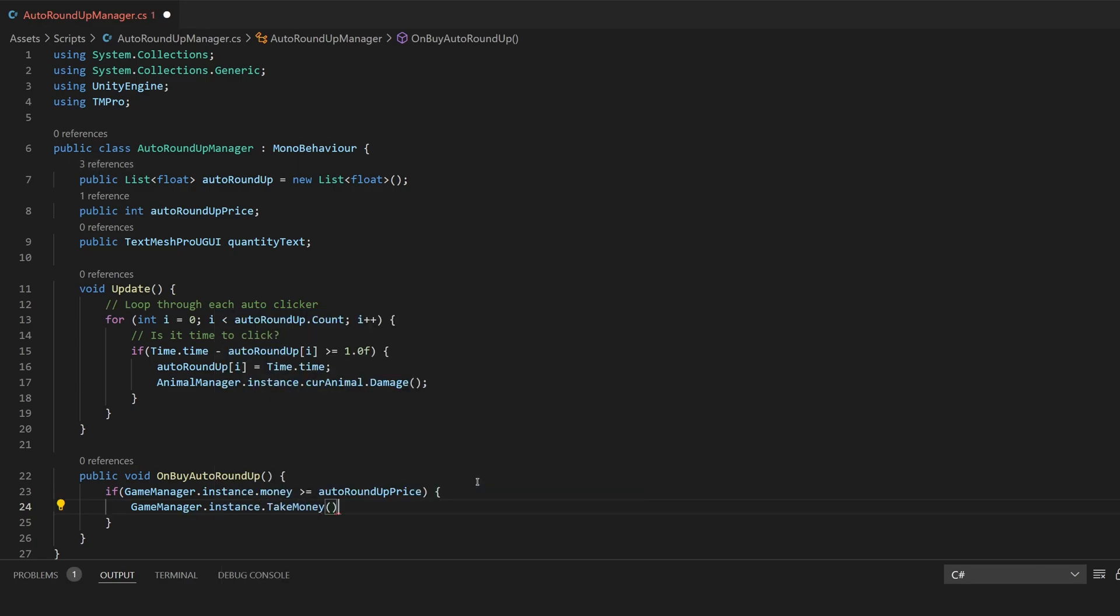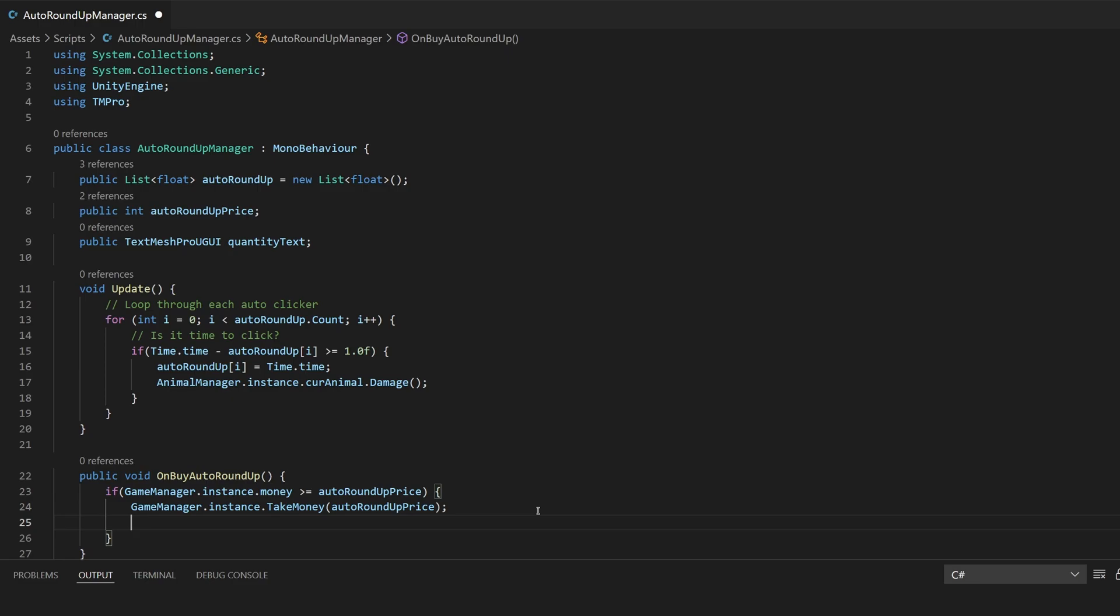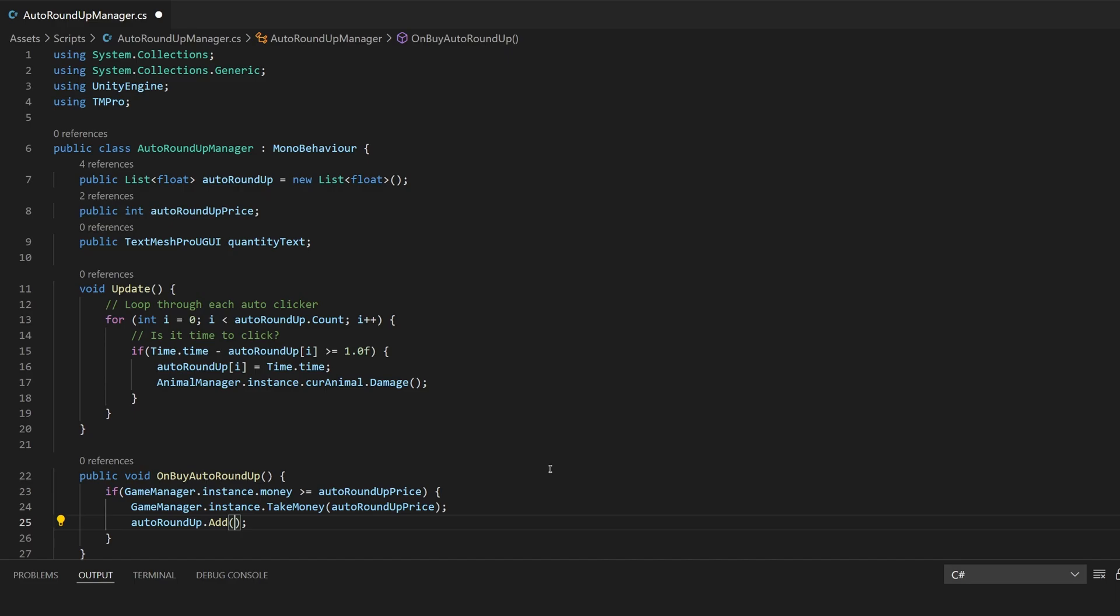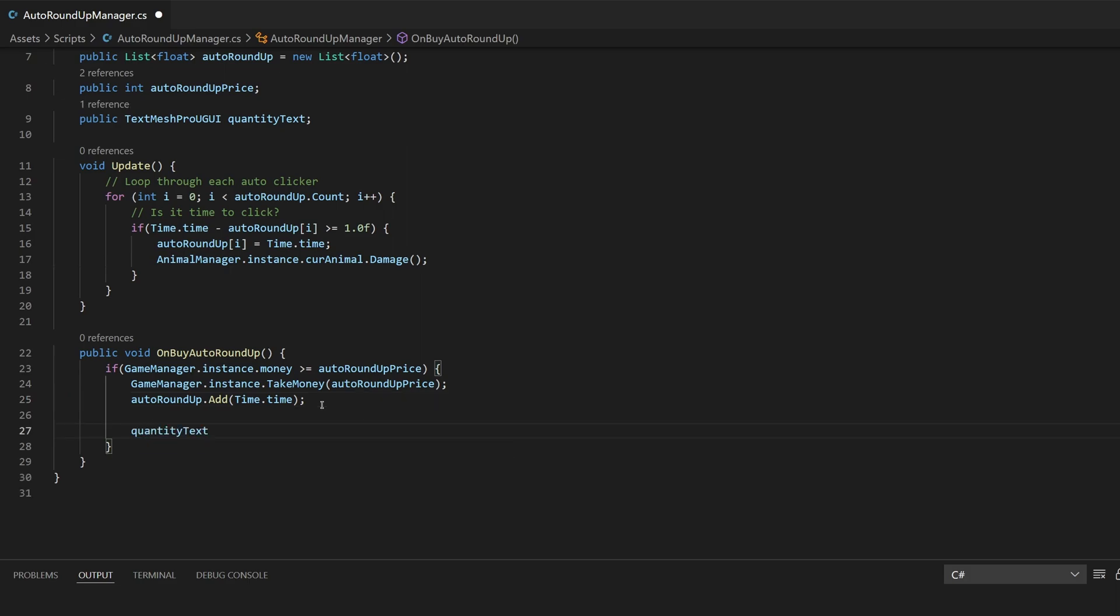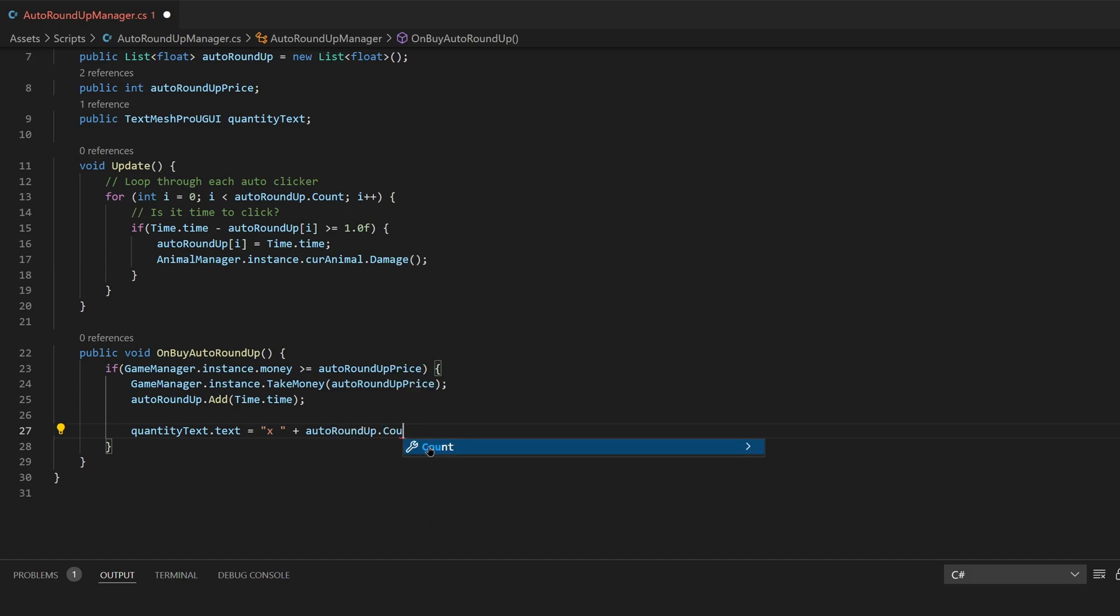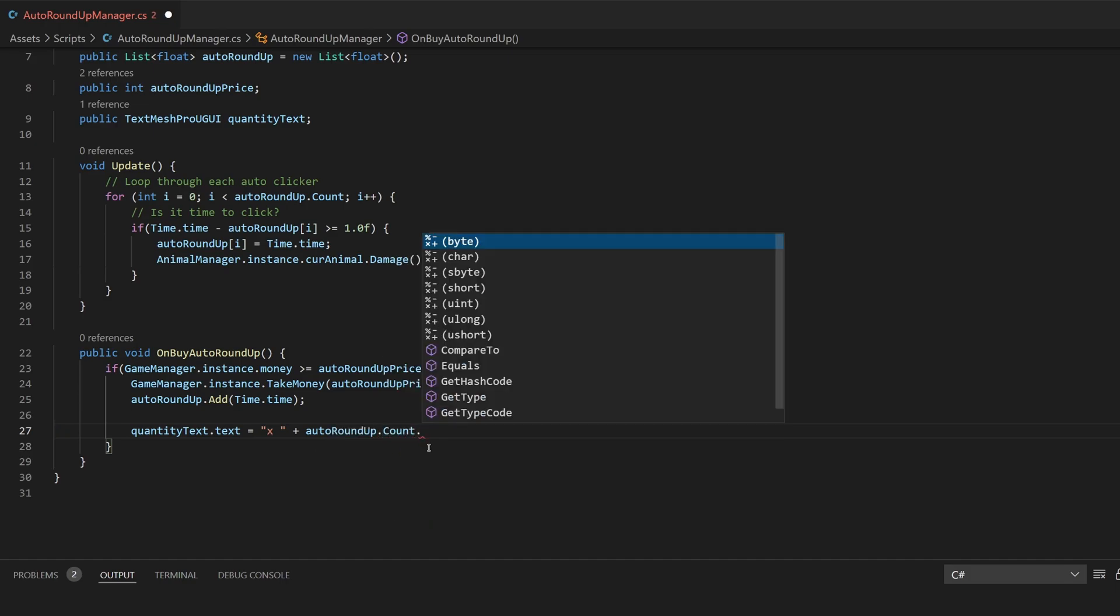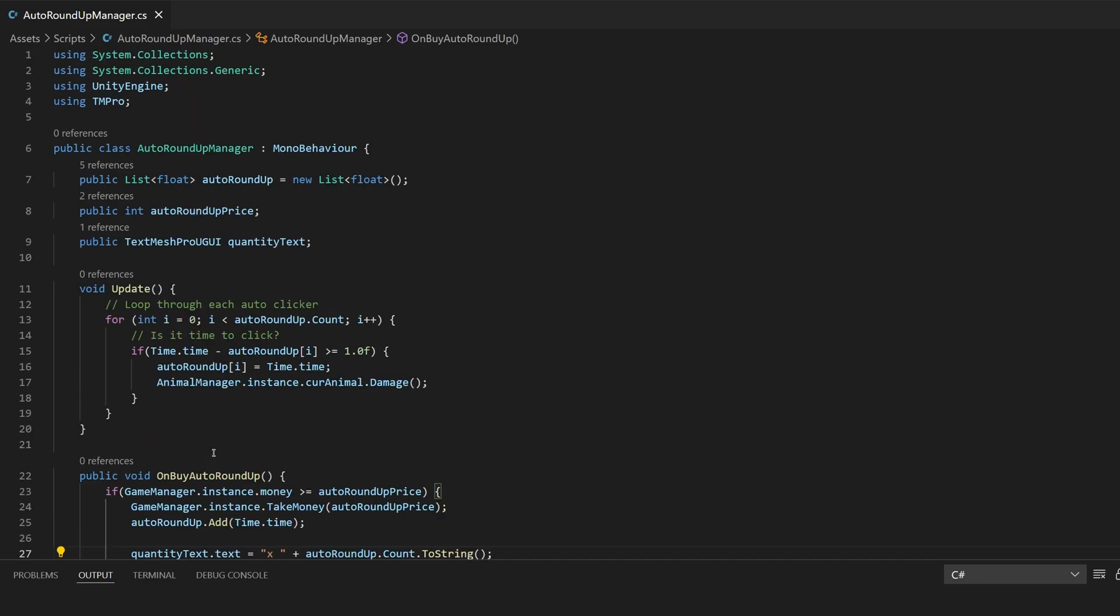To take away the money we want game manager dot instance dot take money and we'll want to just put the auto clicker price so that it'll take away how much it's worth. Then we'll also want to do auto roundup dot add so then we add in the auto clickers and we'll pass in time dot time so we have the time of that auto clicker. Lastly we'll just want to update the quantity text so we'll say quantity text dot text is equal to x because we have the x zero and then we'll want to say plus the auto roundup dot count and we'll also want to say to string so that it can actually display it in the text there.